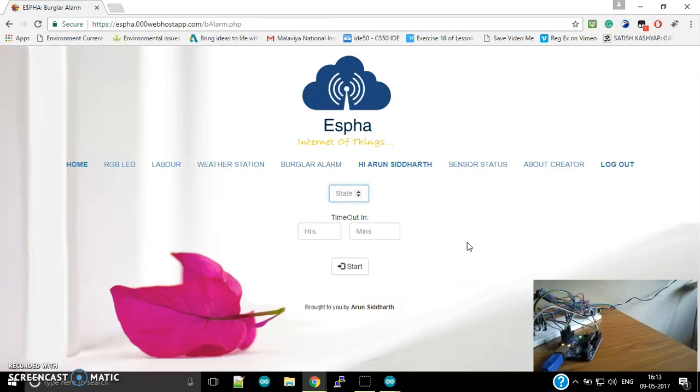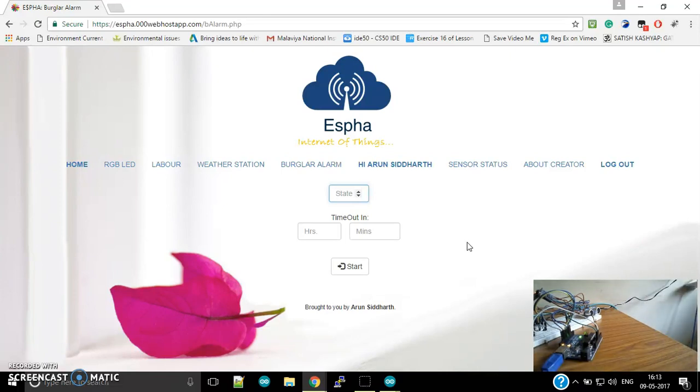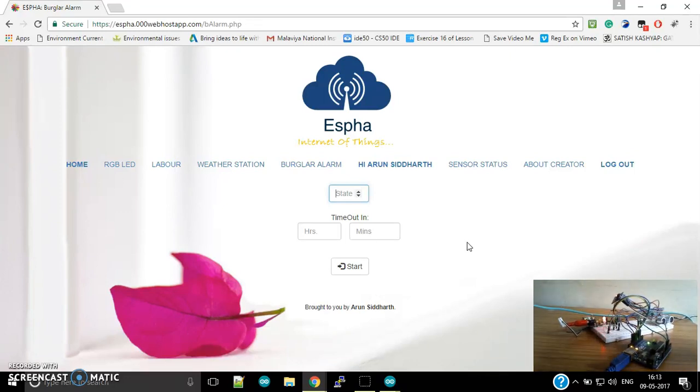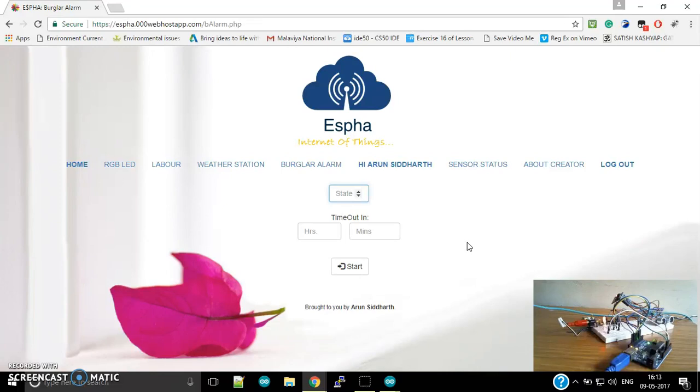For example, see, this alarm is currently on. So after that, what will happen? See, the green LED corresponding - if there is an obstacle in the path of this ultrasonic sensor, the red LED will turn on, and a message will be sent over to my mobile, and I will know that there is a burglar currently in my house.